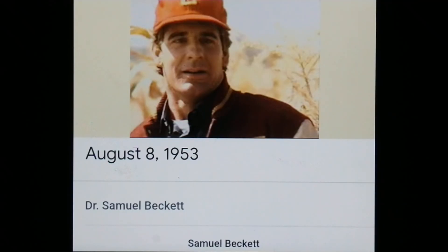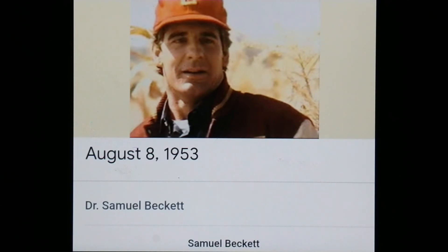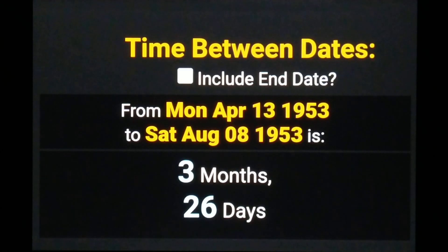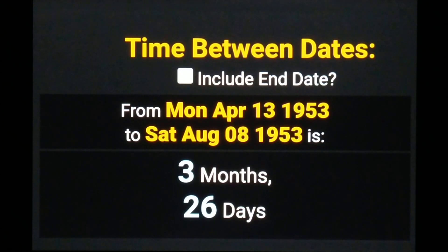Here's the character shown on screen: Dr. Sam Beckett, born August 8th, 1953. You can verify this if you watch the very last episode, Mirror Image — you don't have to watch too long to find out that it takes place on his date of birth. If we use his date of birth, August 8th, 1953, and go backwards three months and 26 days, that brings us to April 13th.